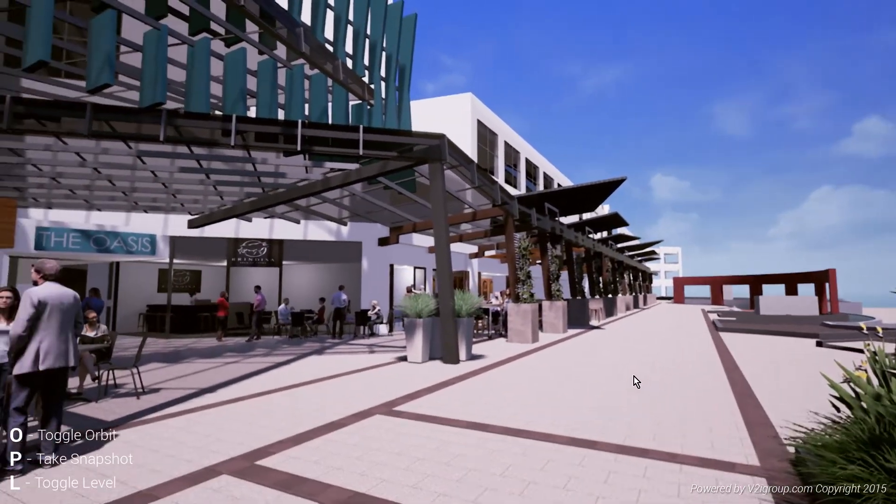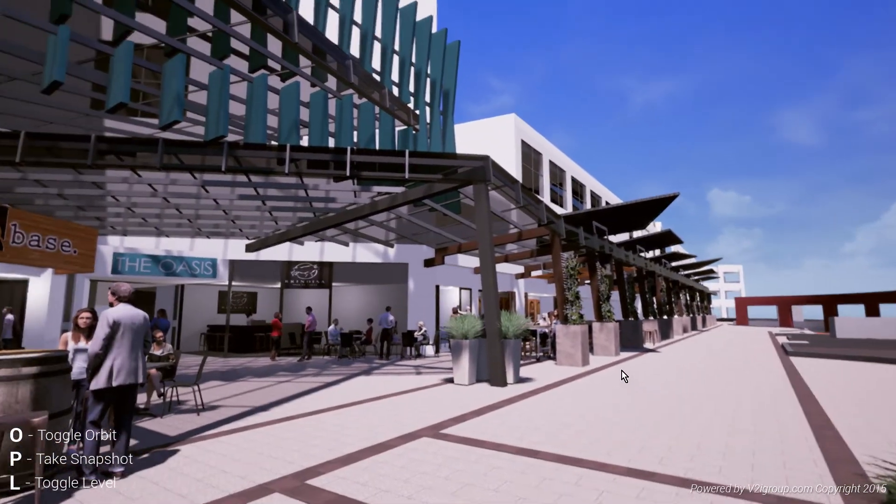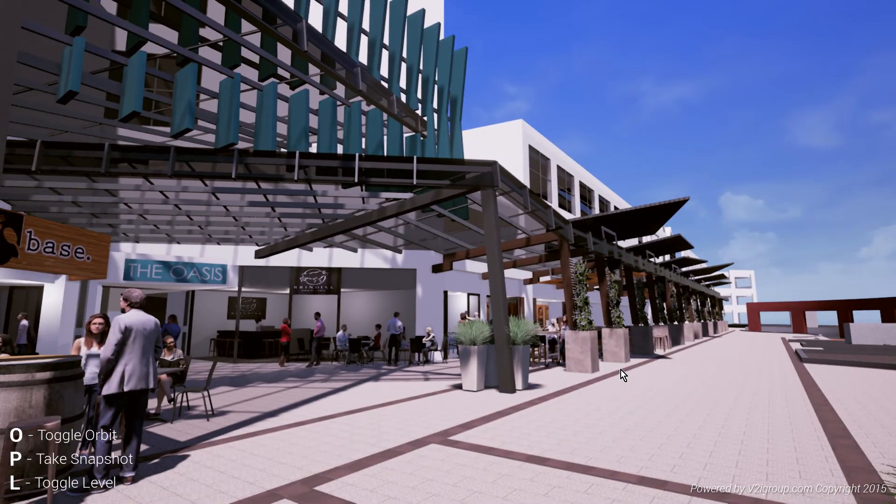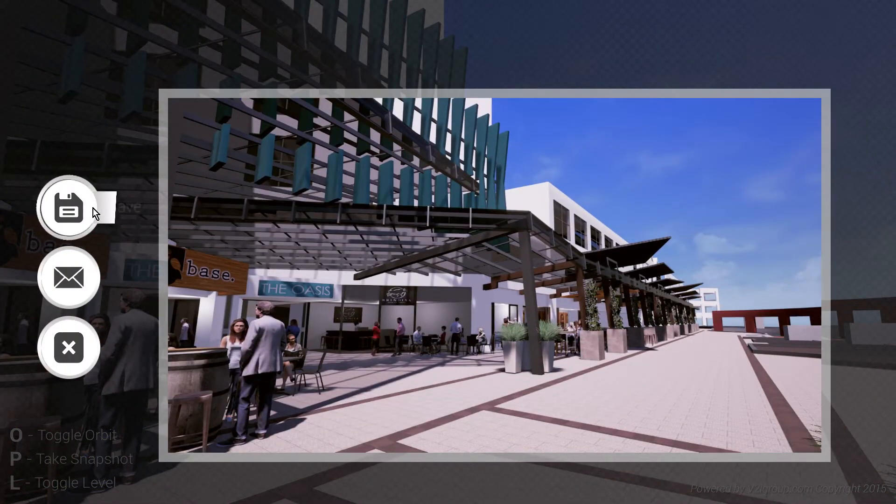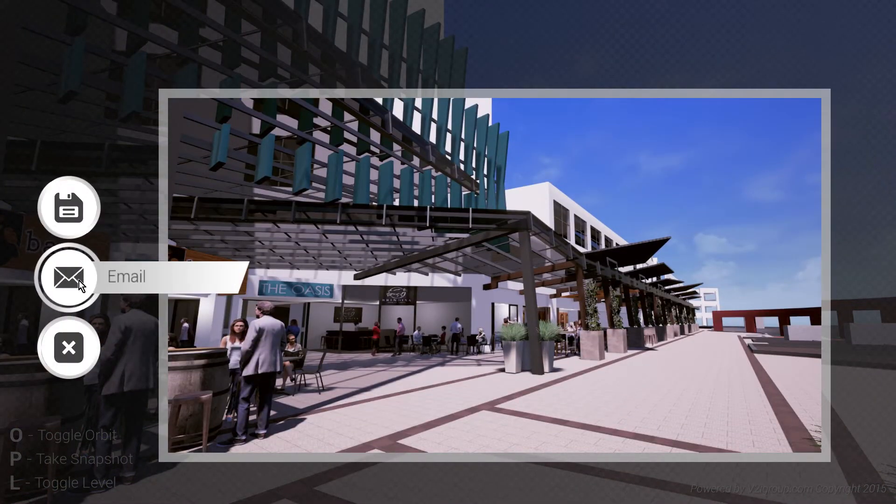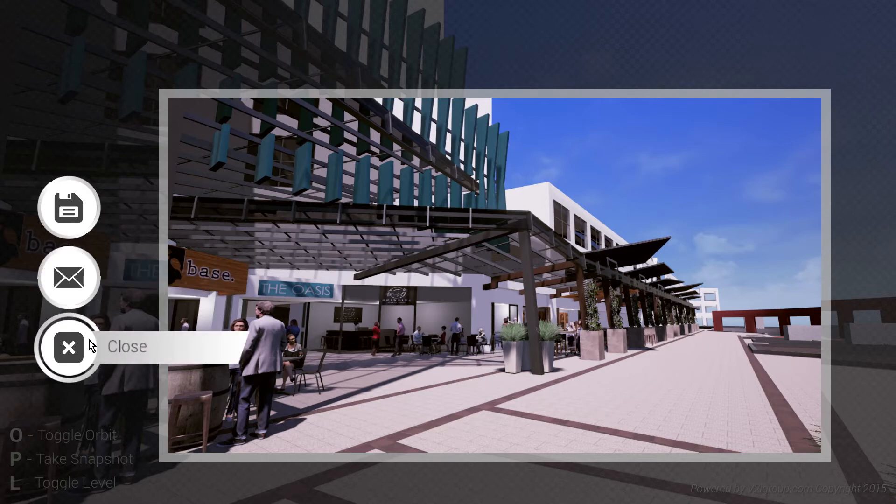The snapshot tool enables the user to render out any chosen perspective and then save it, email it, or discard it as desired.